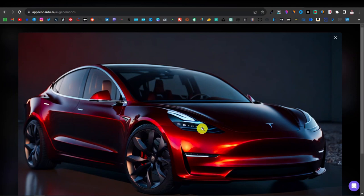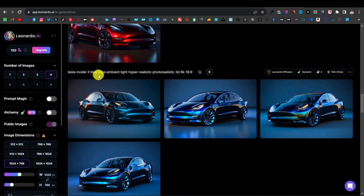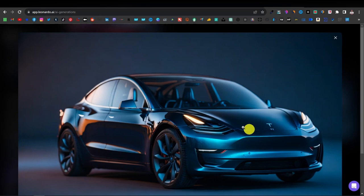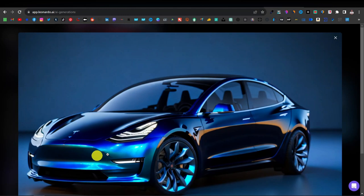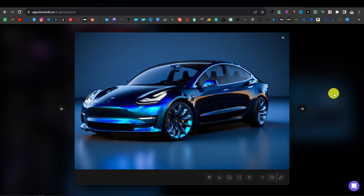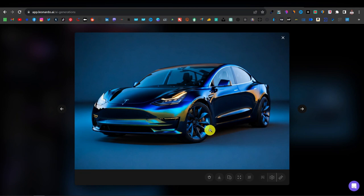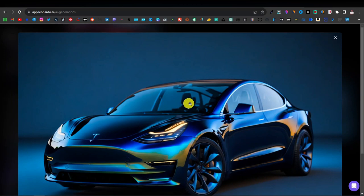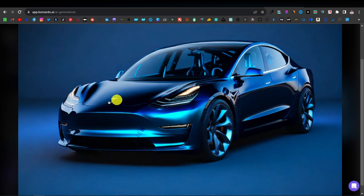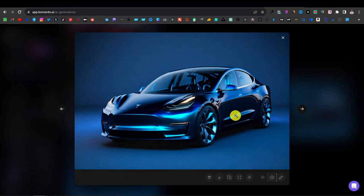Another Tesla prompt was 'Tesla Model 3, blue tone ambient light, hyper realistic, photorealistic, 3D, 8K.' This came up nicely — just an issue with the logo. Another variation changed the color slightly but everything else seems accurate. It seems to be having recurring trouble with the logo across variations. One variation has the seats positioned too far back. I got the logo right one time, but a little issue with the interior seating. What I really love about Leonardo is the lighting effect — it looks so good, especially on a 4K monitor.